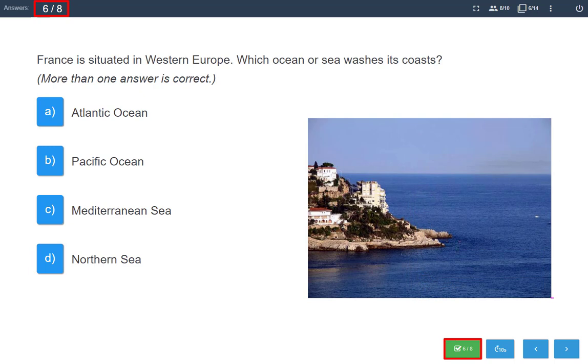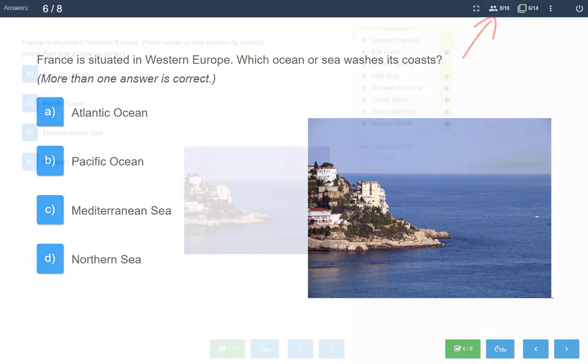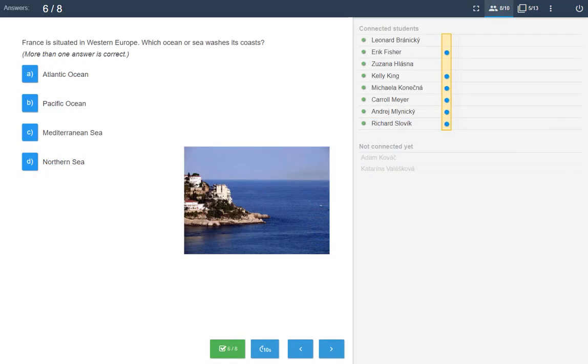You can see the number of students who have already answered. An overview of individual students can be found here. Submitted answers are indicated with a blue dot.